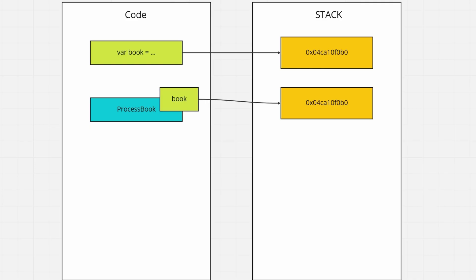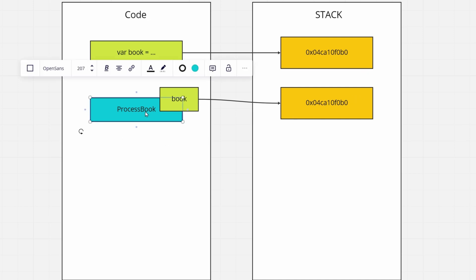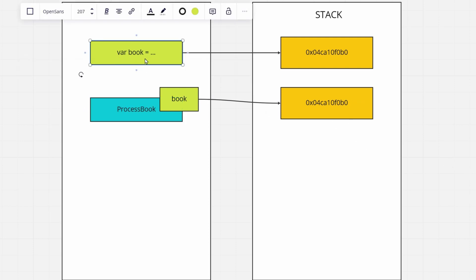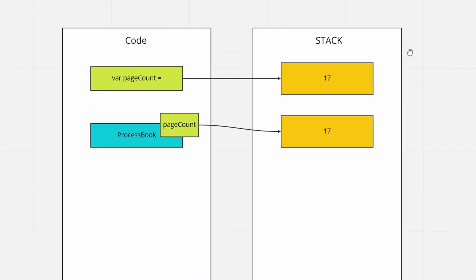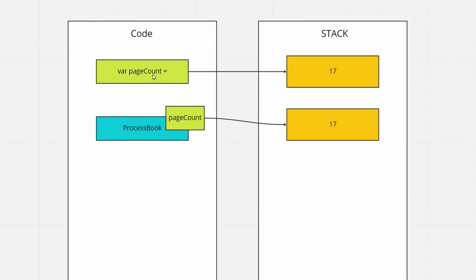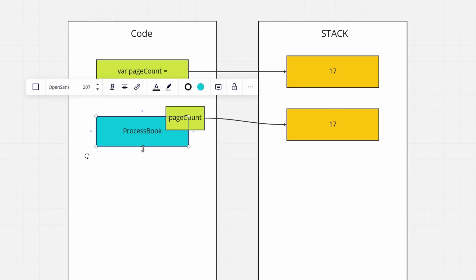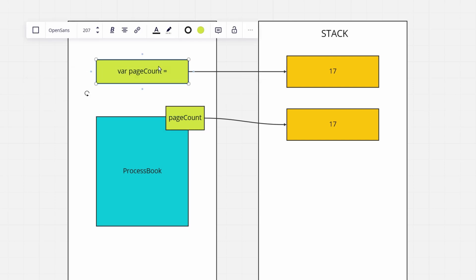Let's also see how those value types and reference types affect our code when it comes to methods. So when we pass into our method that is processing a book, a type of book that is a reference type, we'll see that it copies the reference type, but anything that happens under our process book method will change the actual variable book that is created before we jump into the method. As opposed to our value type example, where when we have our page count and pass it into our process book, whatever we do with the page count in the process book method will not affect what comes out of our method and the variables that were instantiated before. So let's also explore that example.